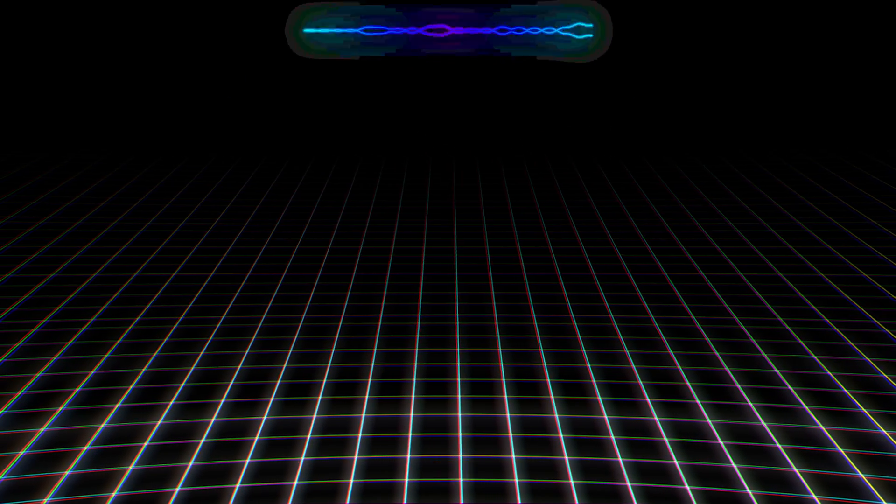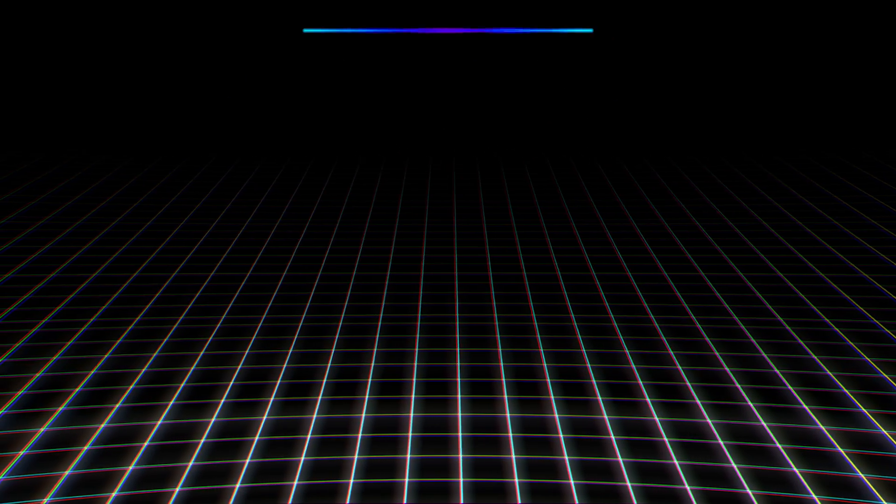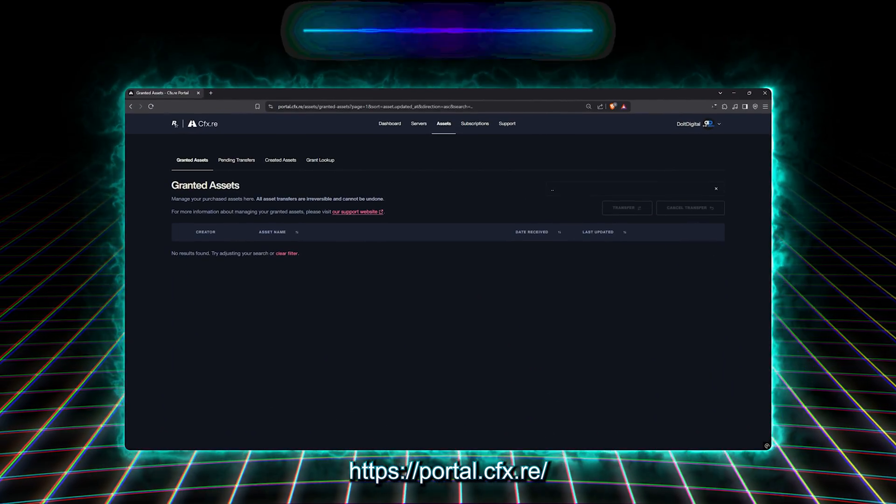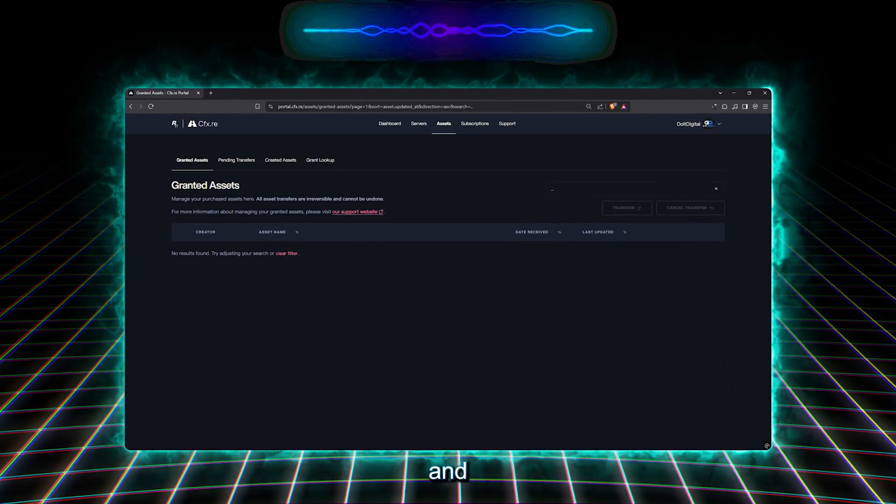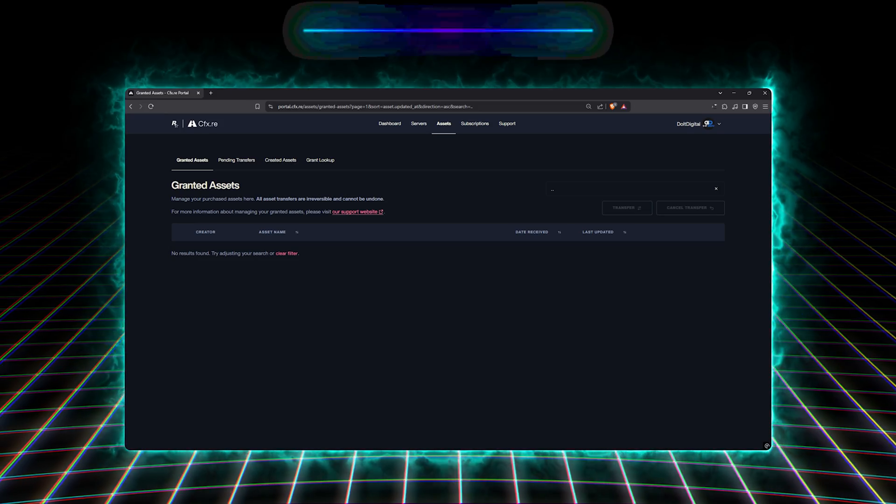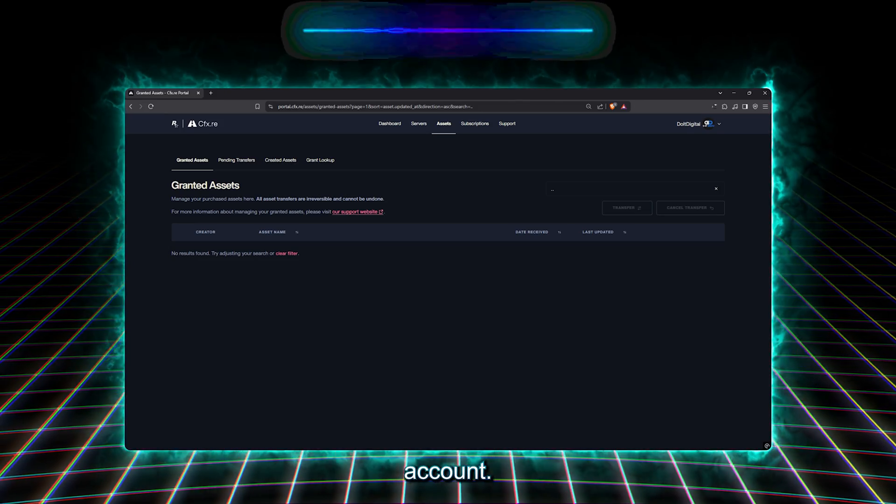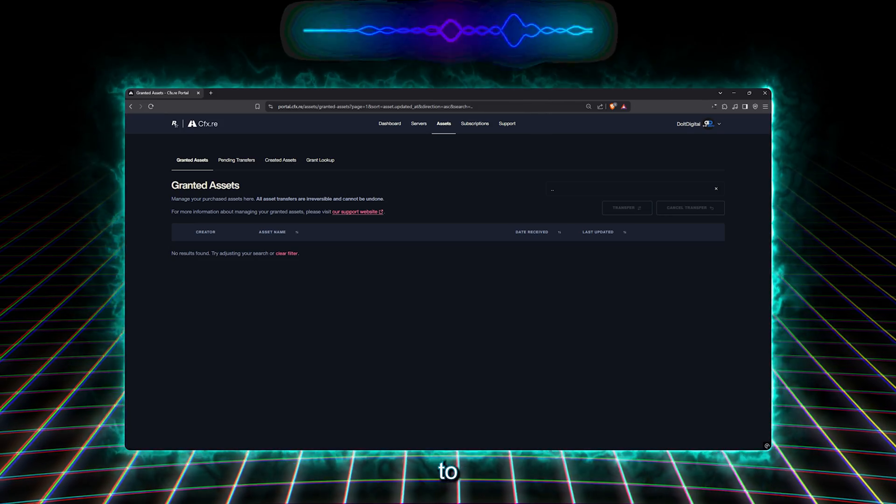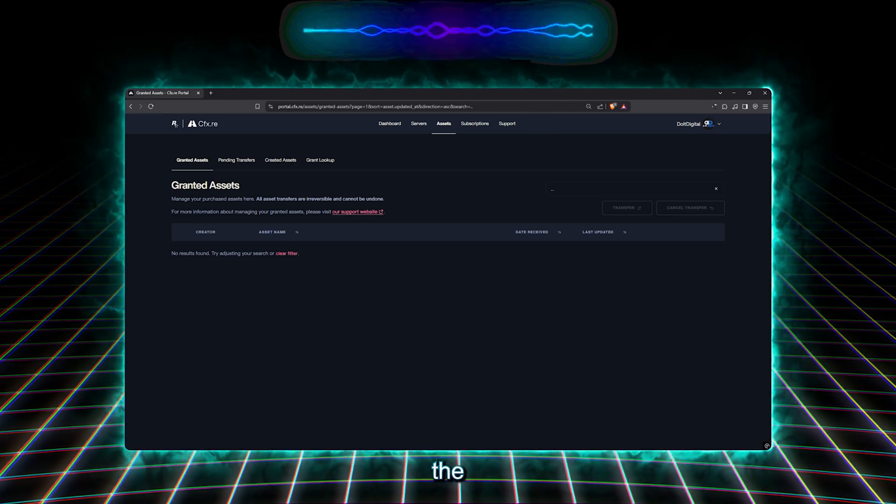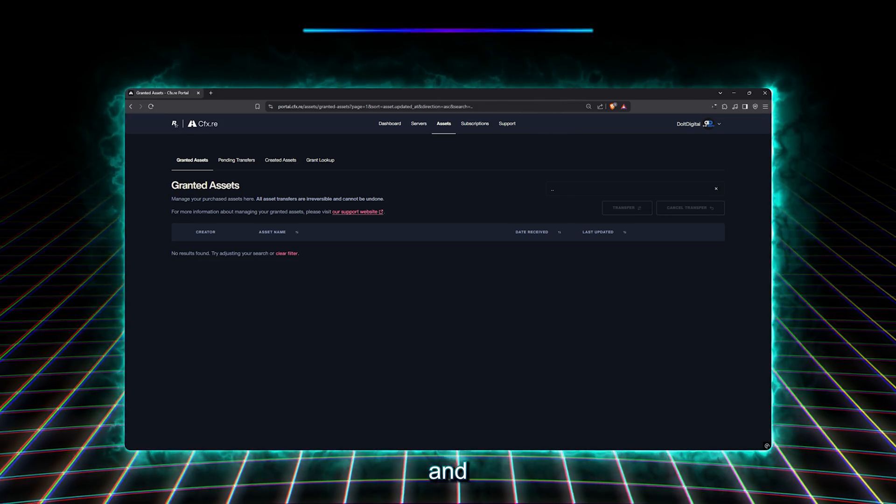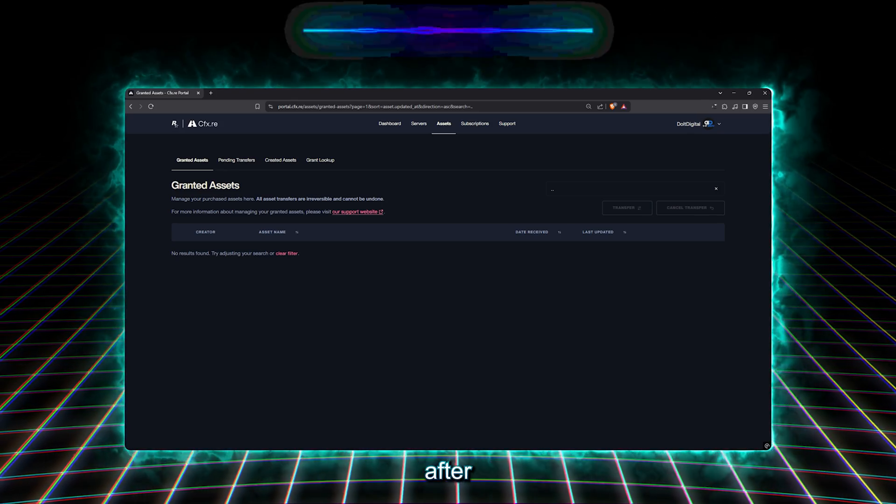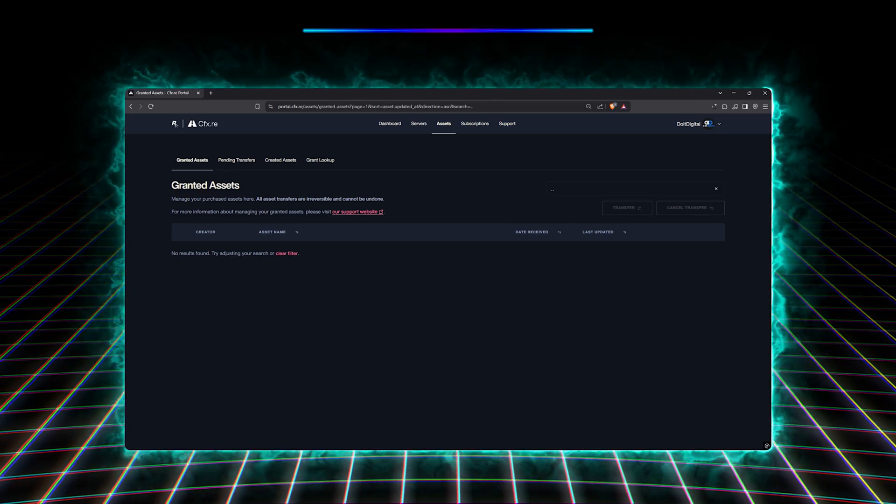Once we've purchased the tool from our store, link in the description below, we will go to portal.cfx.re and log in with our CFX account. This account should be connected to our server via the license key, and it is where the package is attached after our purchase.